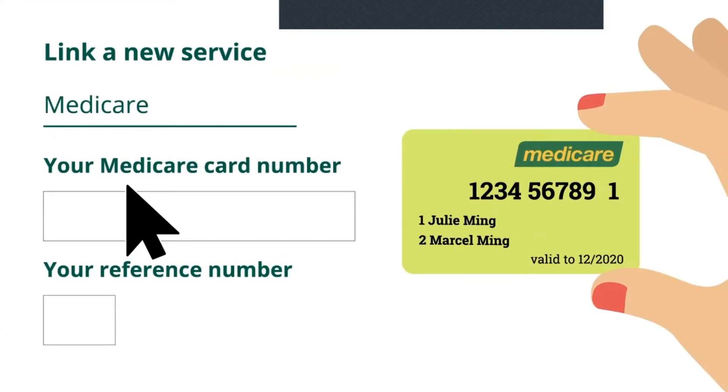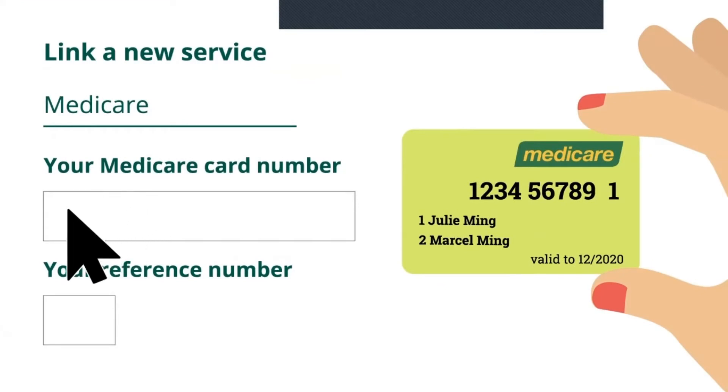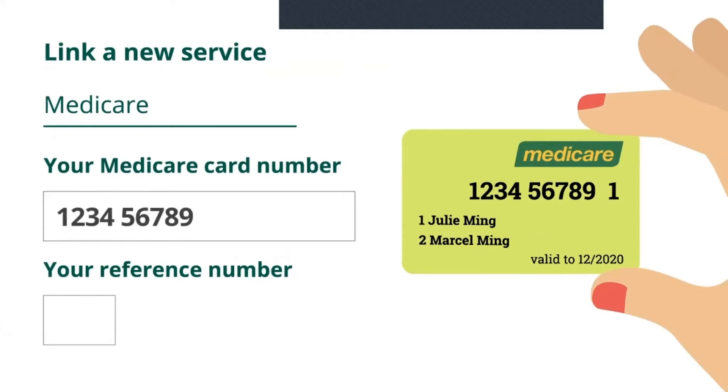She enters her Medicare number exactly, along with her reference number. That's the number next to her name on the card.